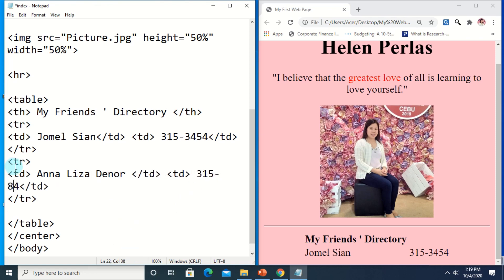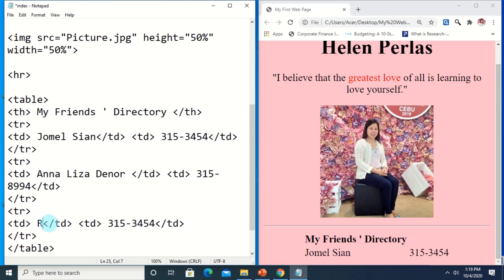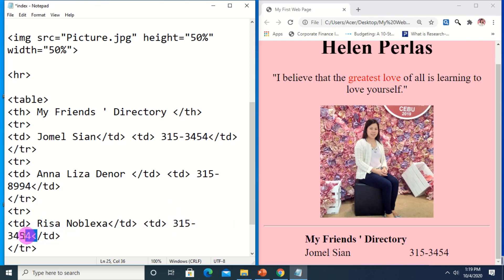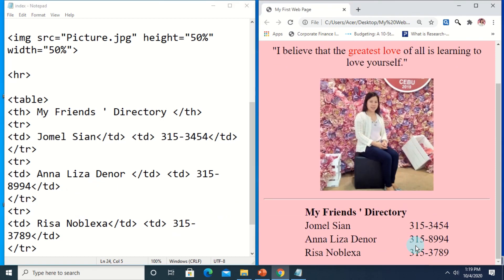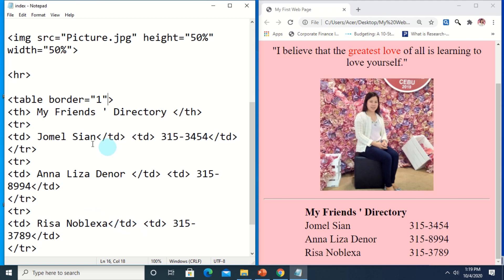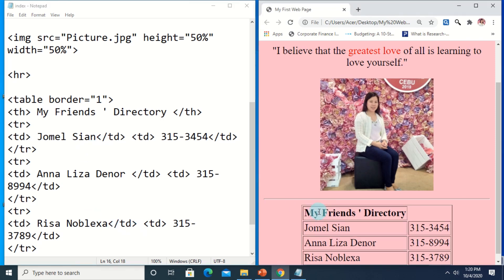Add Anna Lisa's number, suppose 8994, then add more — Visa Nobleza, supposed number 315-789. Ctrl+S to save, then Ctrl+R to reload — the data is now updated. If you want to add a border or show that it is a table, add a border attribute to the table tag at the beginning. Specify the width of the border — let's say 1. Ctrl+S to save, Ctrl+R to reload.